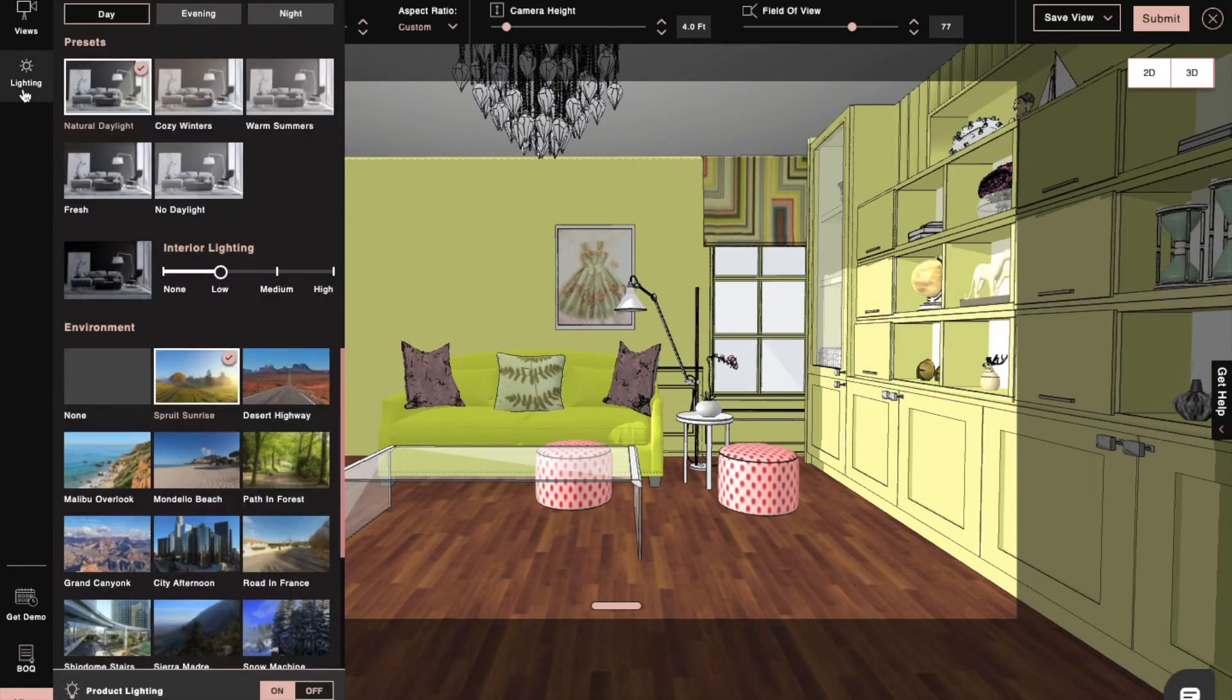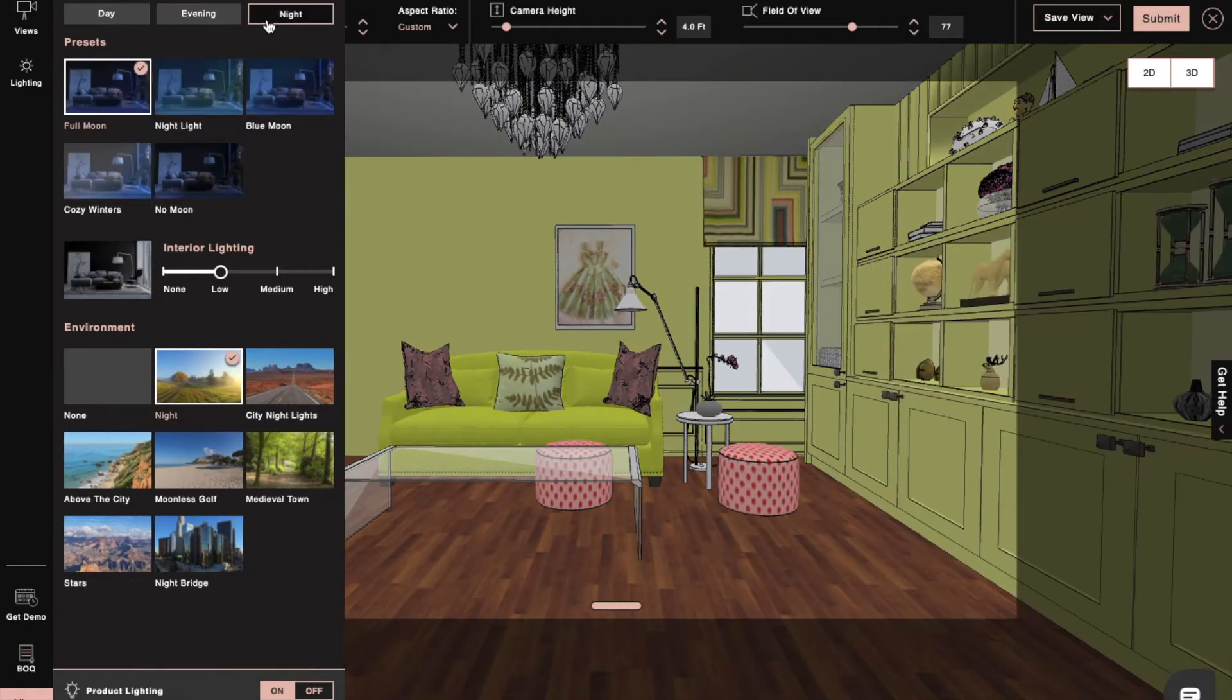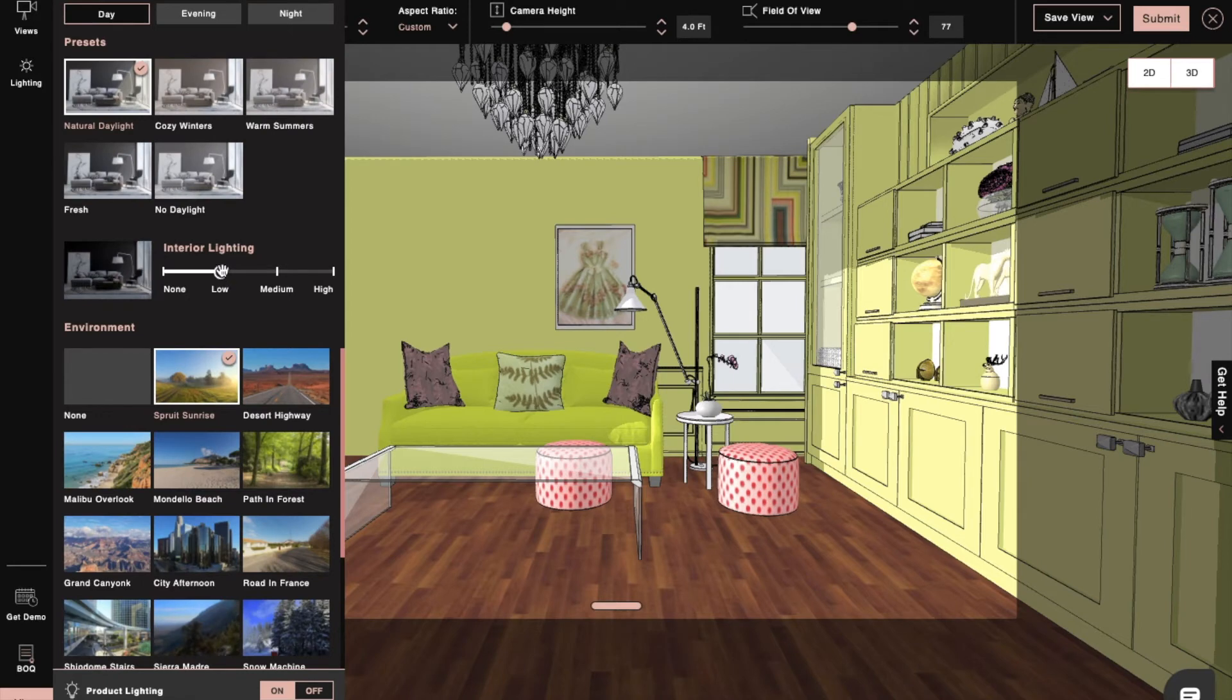Next, we will set our interior lighting with our presets. These presets are day mode, evening mode, and night mode with intensities that can be altered as per our needs.